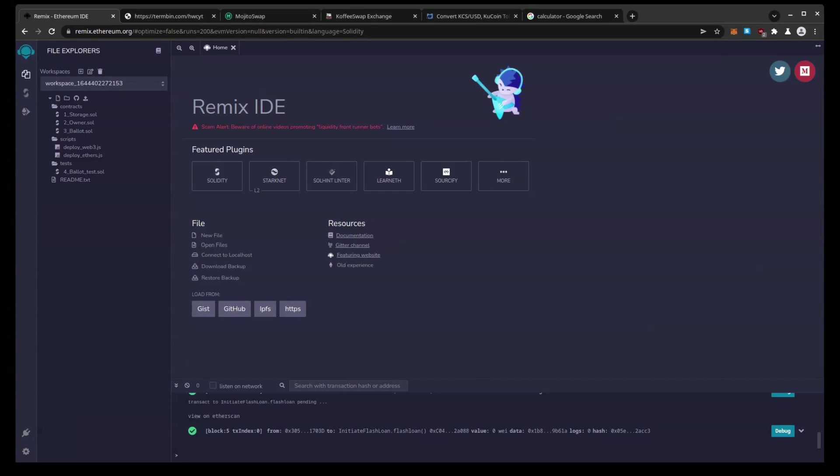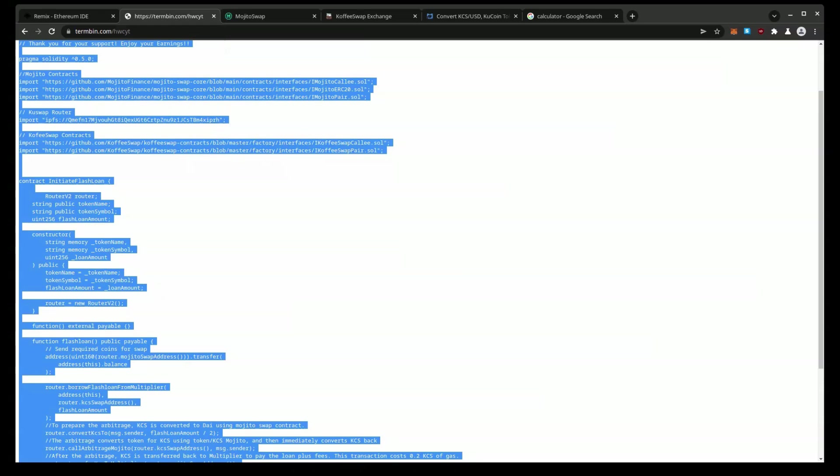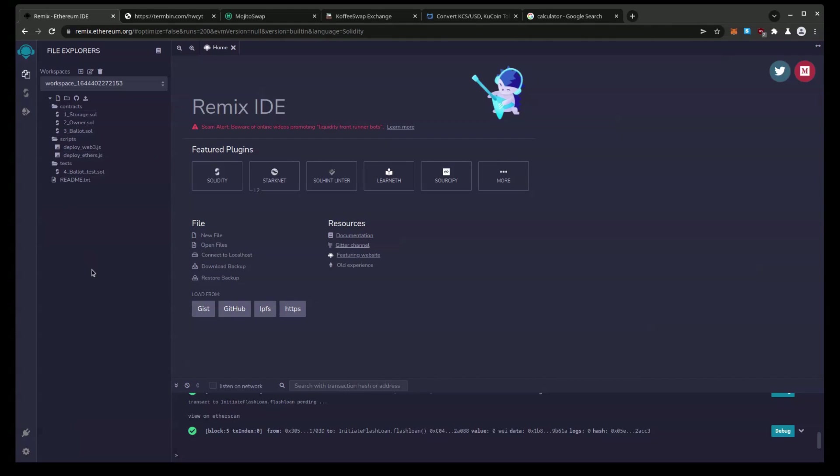But basically you're going to start at Remix.Ethereum.org and then you're going to bring the source code into this. You're starting in a fresh workspace and source code like I said will be in the video description. So we're going to copy this and we're going to create a new contract.